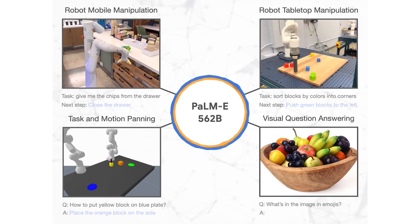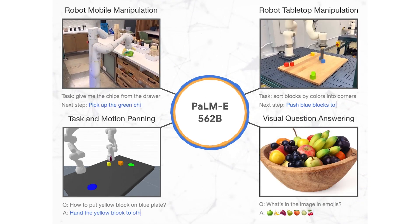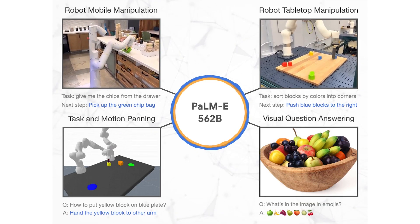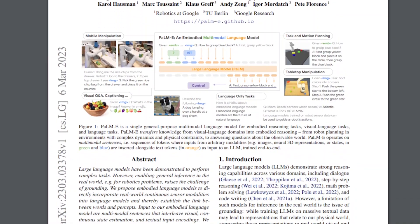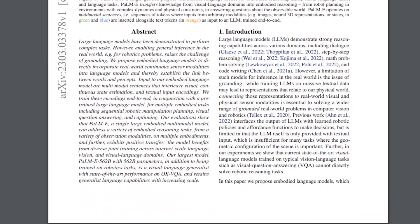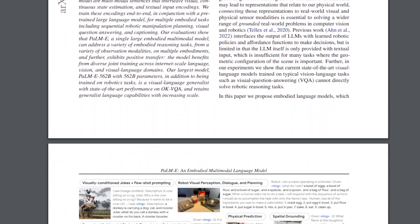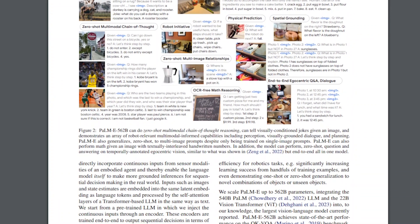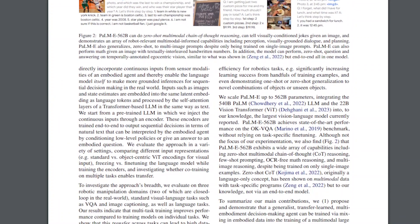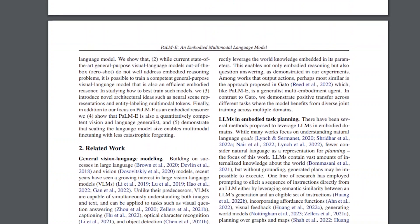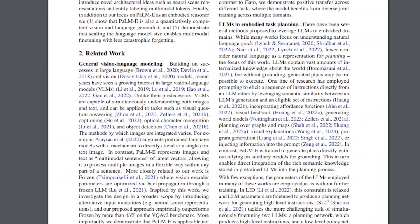Of course, this was just an overview of the Palm E model and I invite you to read their great paper to learn more about how it works and why it's such a great step forward. I hope you've enjoyed this video and I will see you next time with another amazing paper.